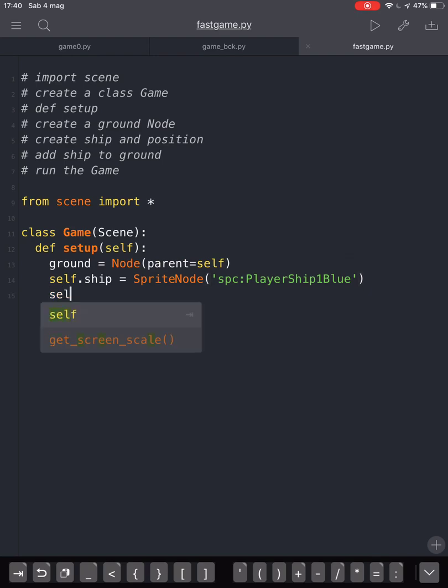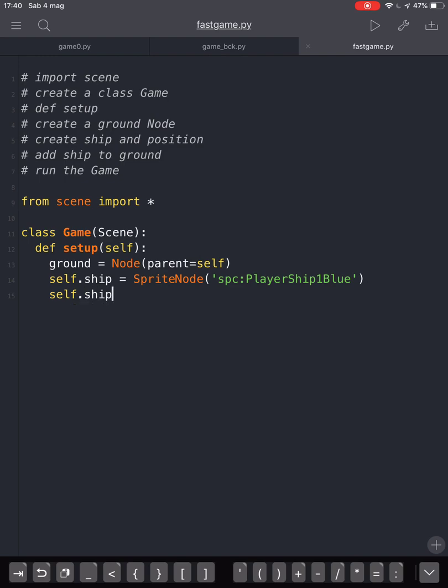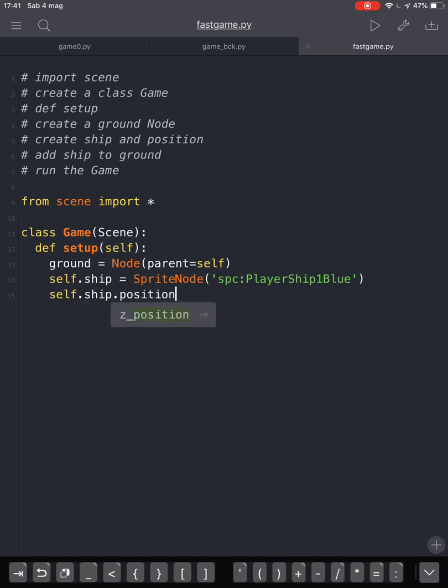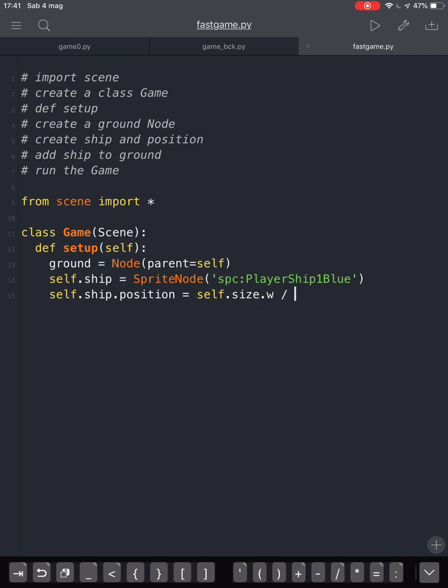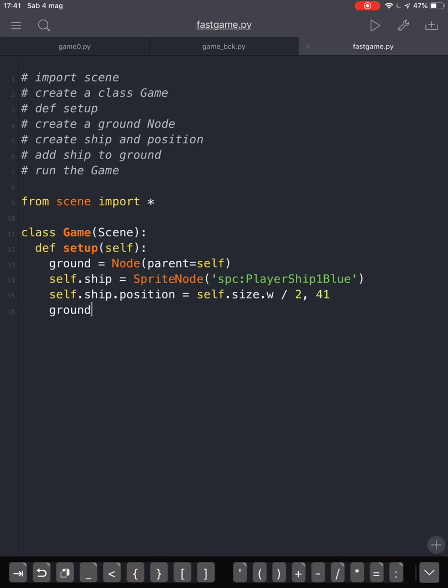Then we define the position of the ship with self.ship.position equals. For the horizontal X, we choose self.size.w, that is the width of the screen, divided by 2 and 41 to make it visible, just a little bit over the ground.